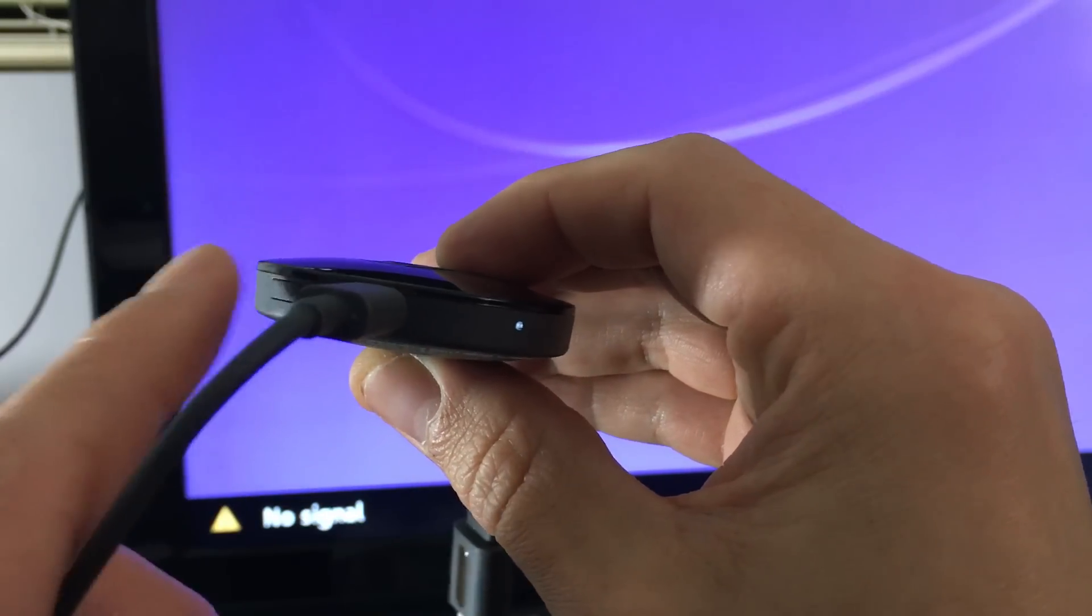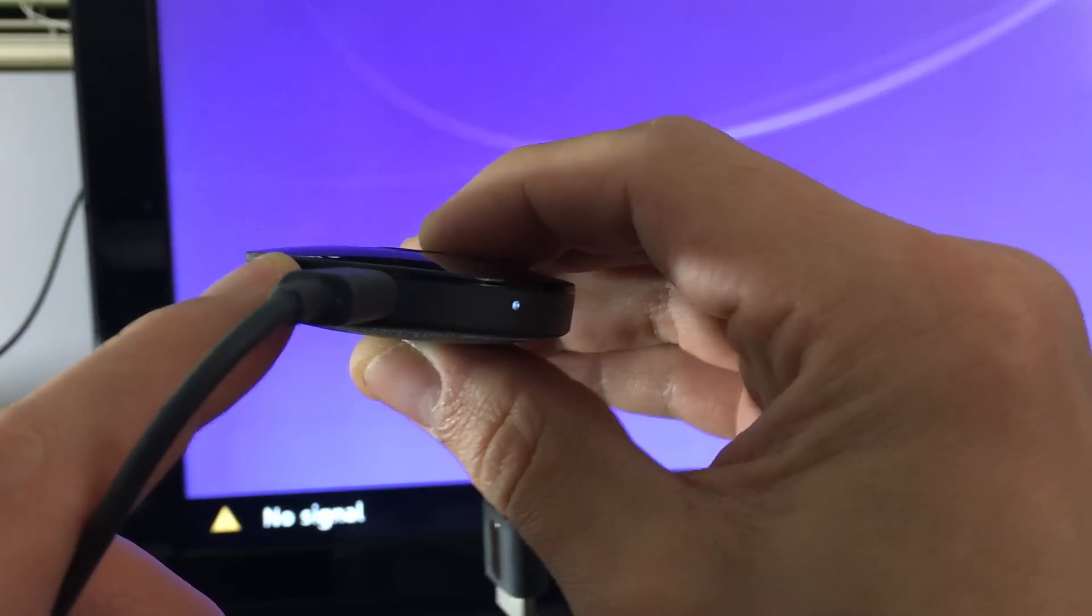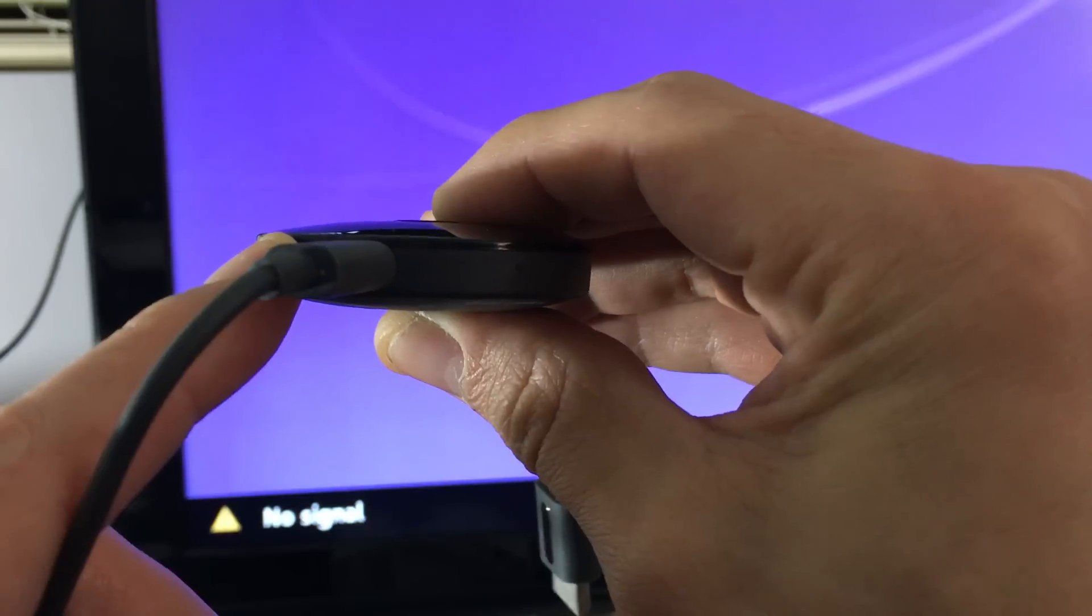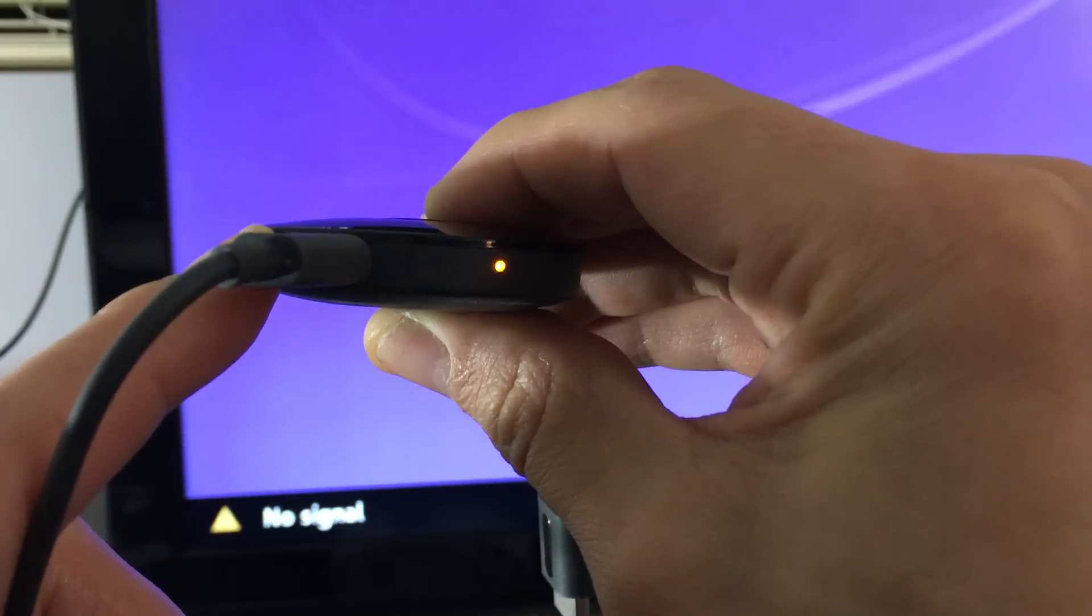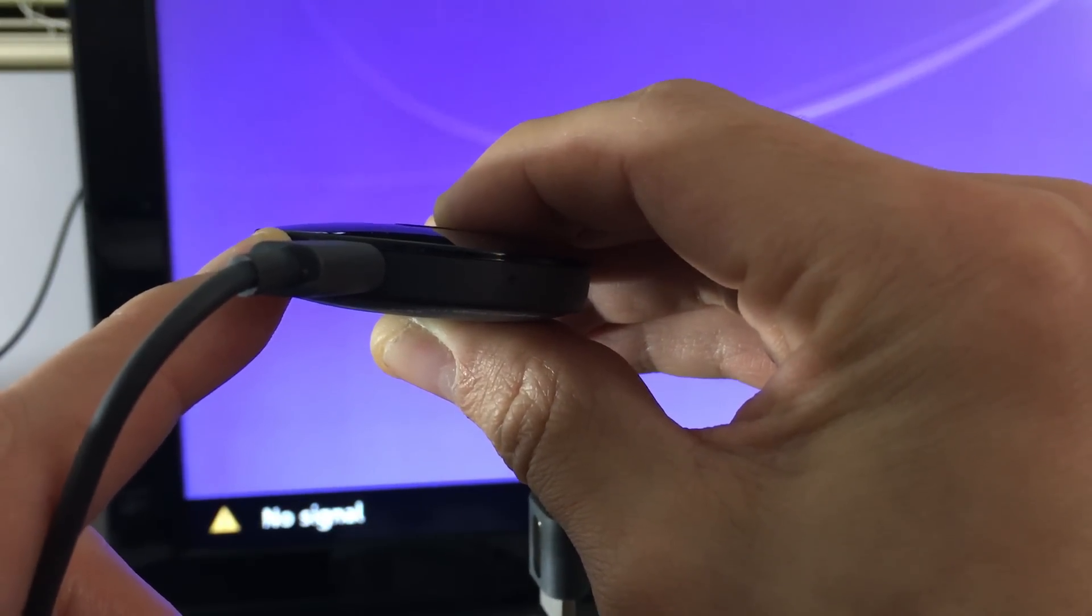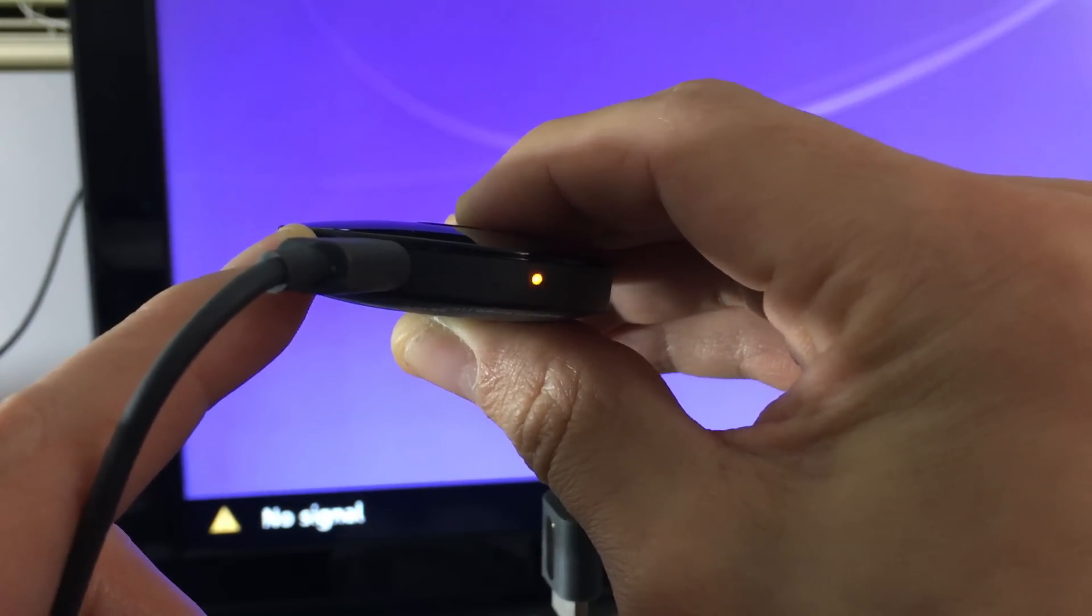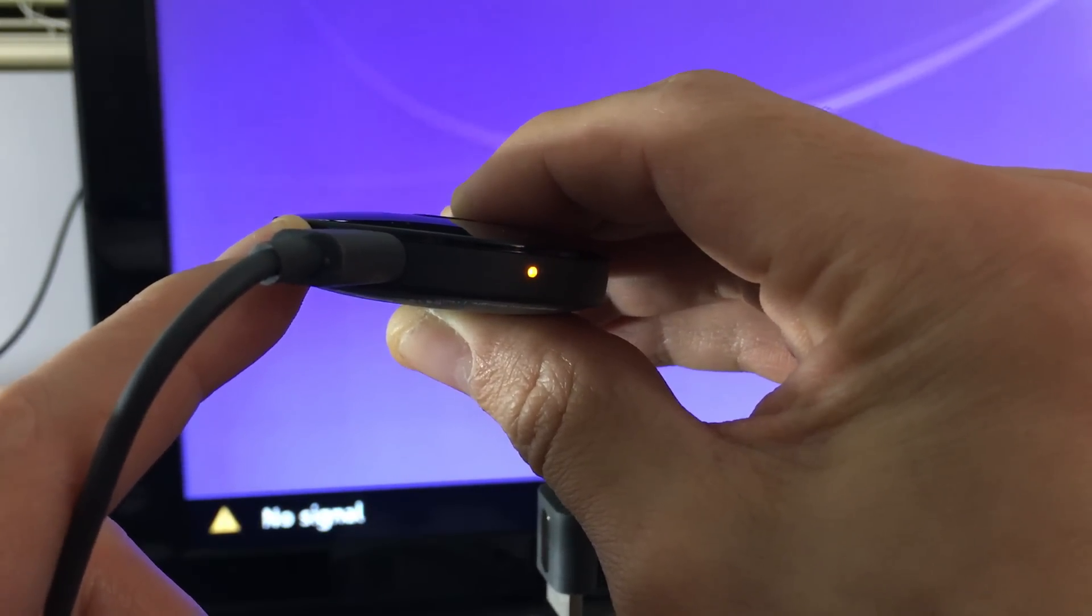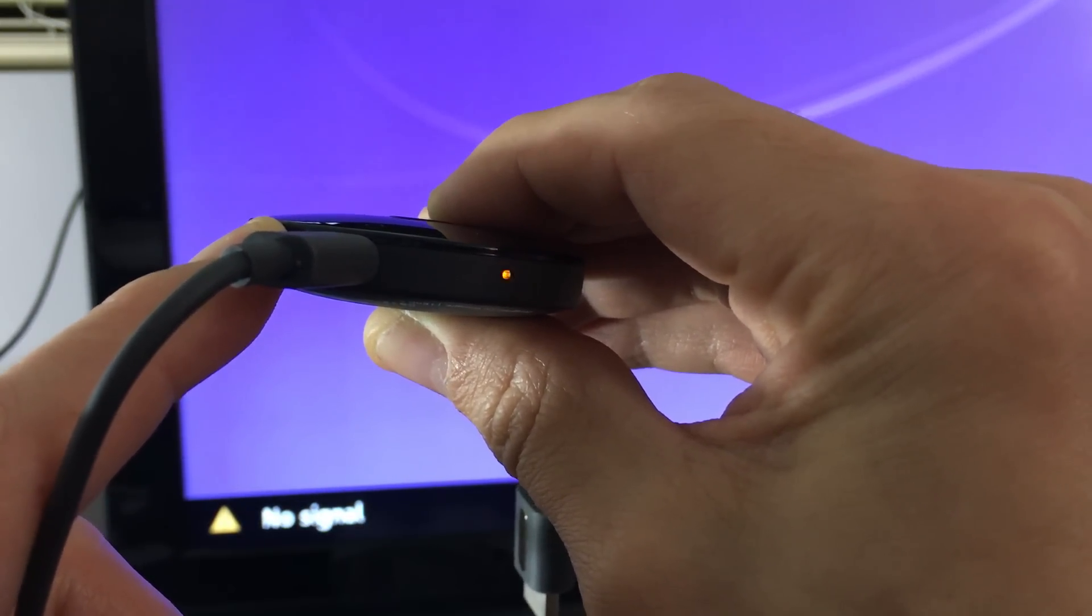Okay, I'm going to hold it down. Now you can see the orange light blinking. As soon as it turns white, you can let it go, and the factory reset process has started.